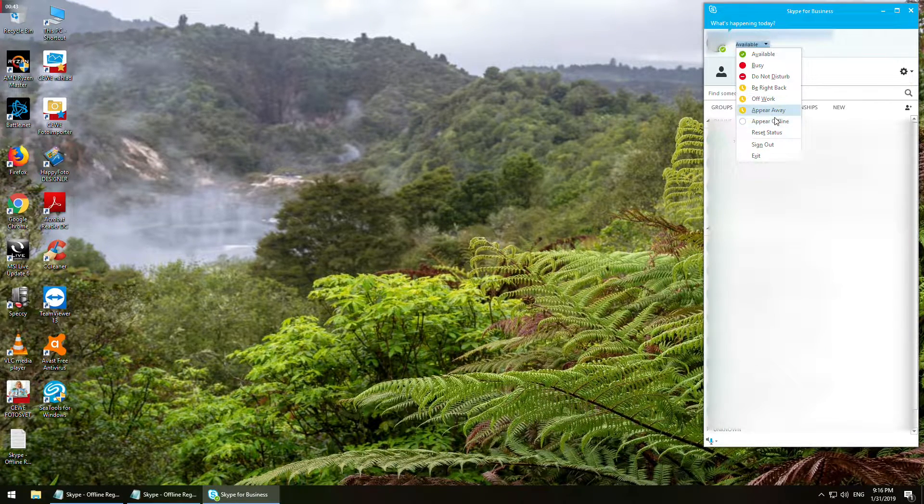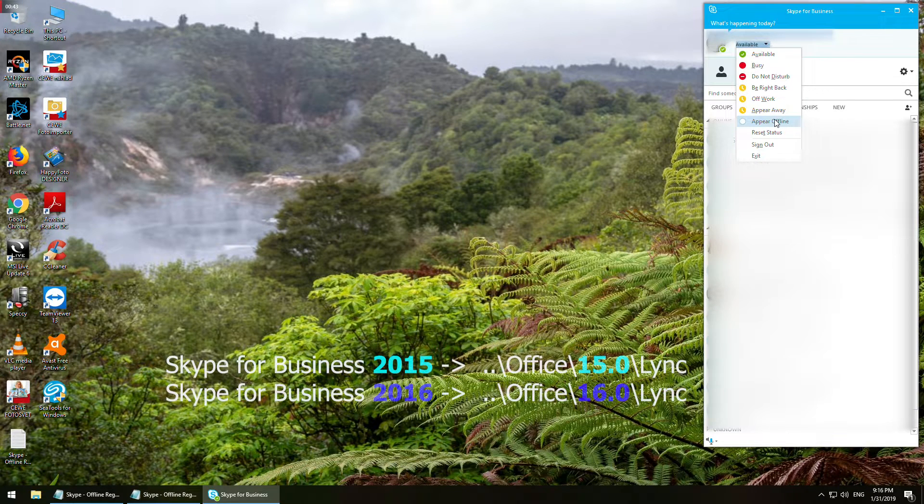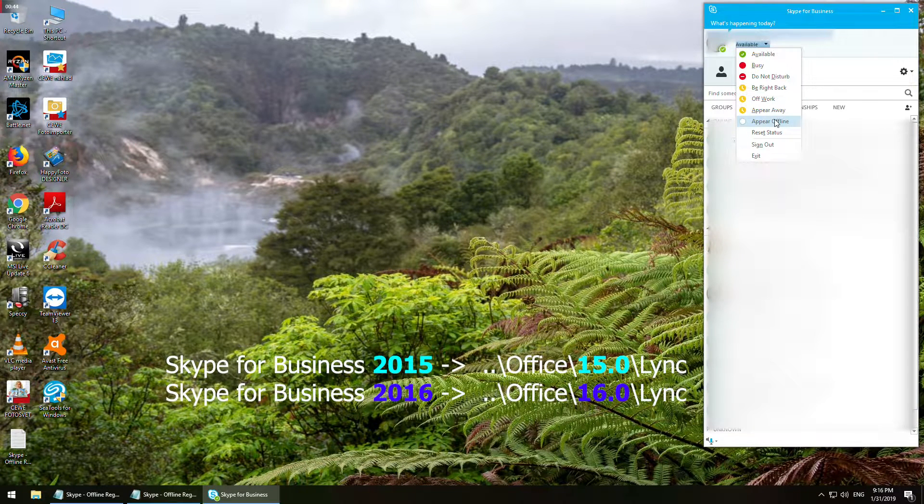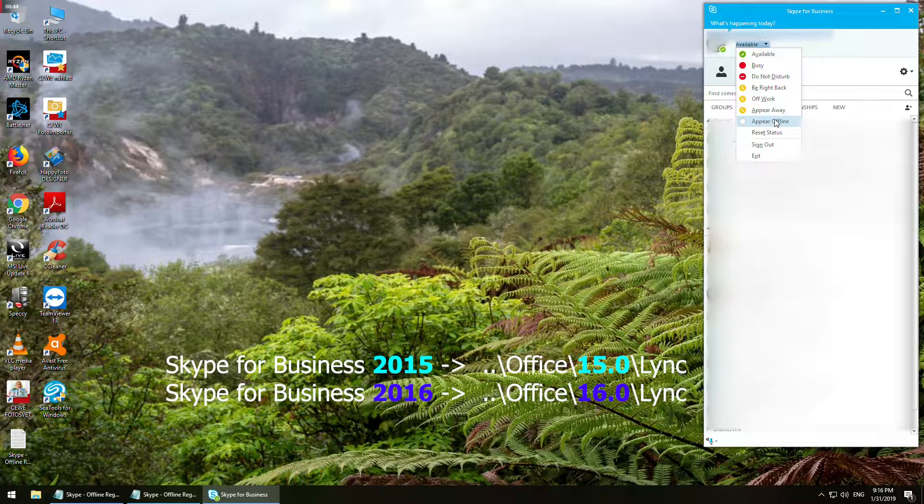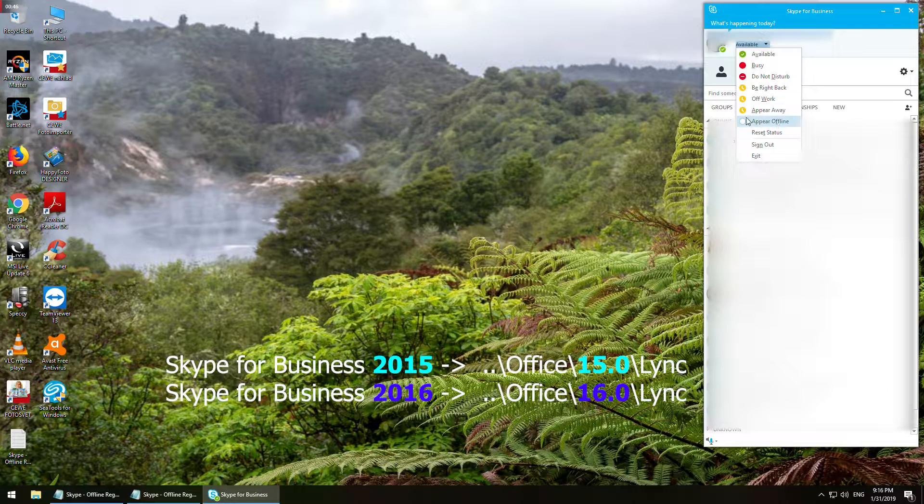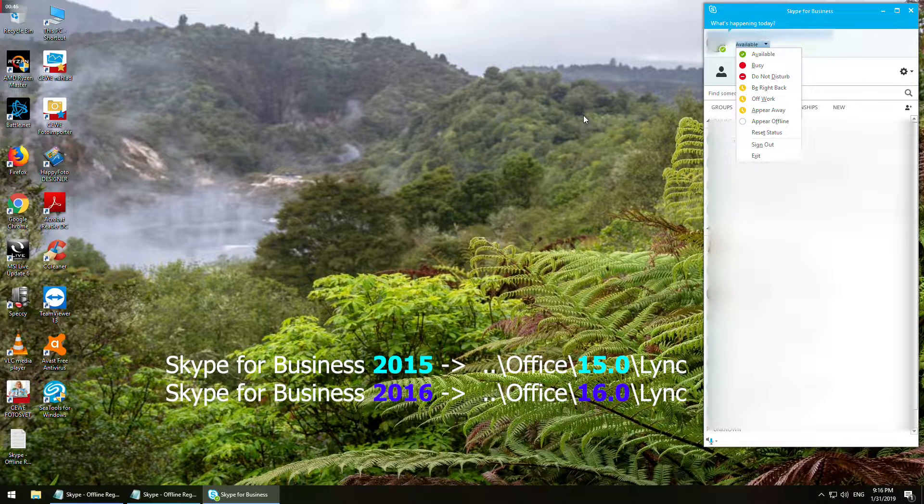The last thing to mention is if you have Microsoft Skype for Business version 2015, the directory in the command path will be 15.0, and if you have version 2016, the directory will be 16.0.